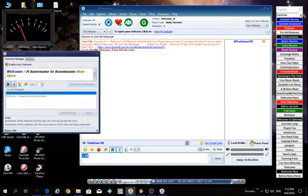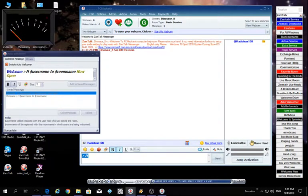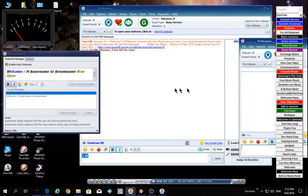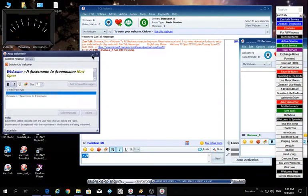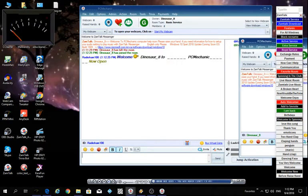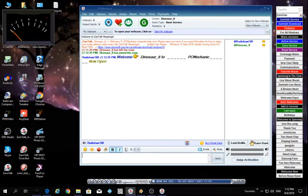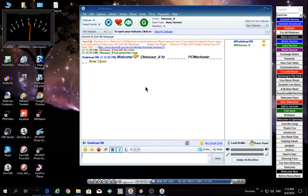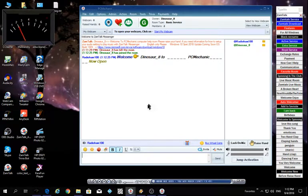Now if I bring back my owner, Dinosaur, Dinosaur is gonna welcome him. So there you go. Welcome with the wave, Dinosaur 8 to PC Mechanic, now open. So that's how you set up the auto welcomer for ZamTalk.